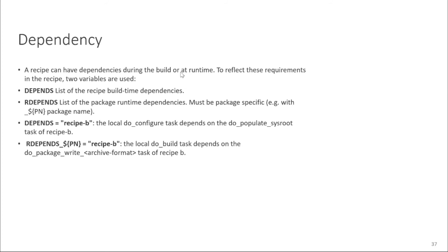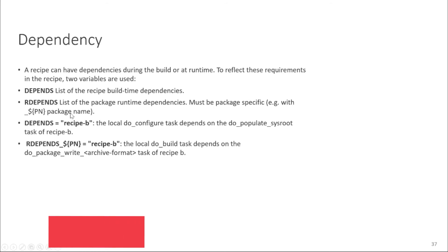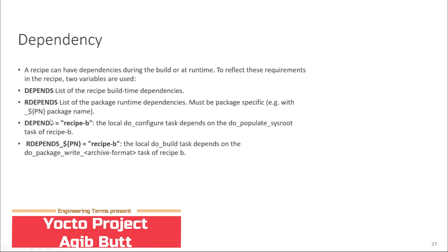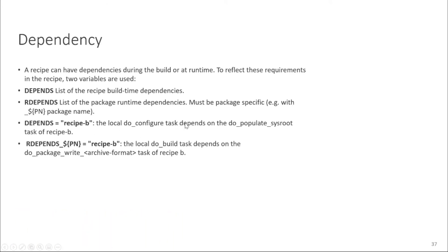While RDEPENDS contains list of the package which are a runtime dependency. So all the packages which your recipe has a runtime dependency it will take. For example depends equal to recipe dash P means the local do configure task because it's a depends variable it's a build time dependency task list. So your do configure task of your recipe local it will depend on the do populate sysroot which is like almost the last task of recipe dash P. So once it is done then your do configure task will execute. And if you have RDEPENDS like some package dependency then your local do build task where you are building it will depend on the do package write tasks. So once this task is done then your do build task of your local recipe will be executed.